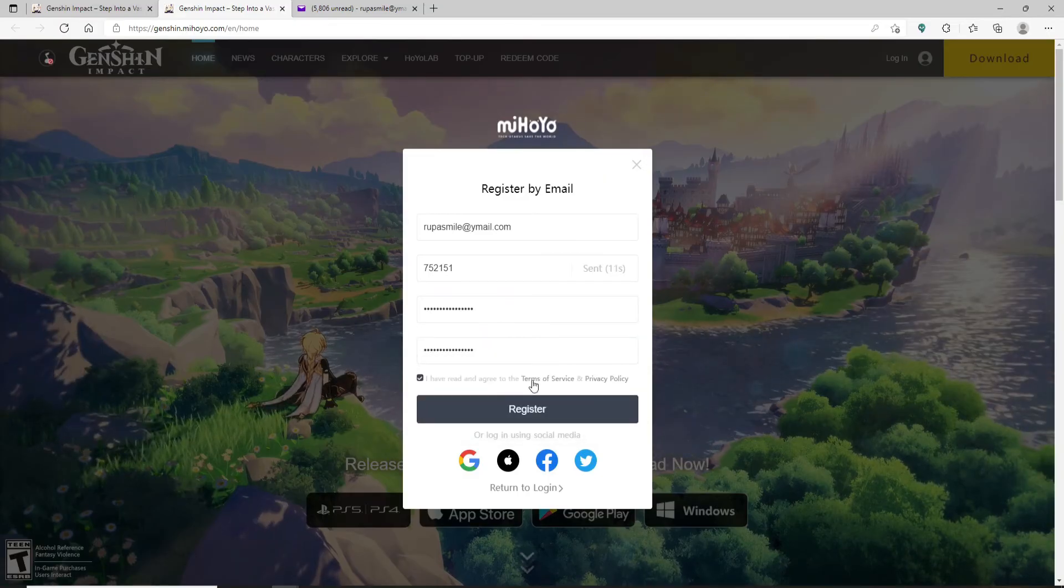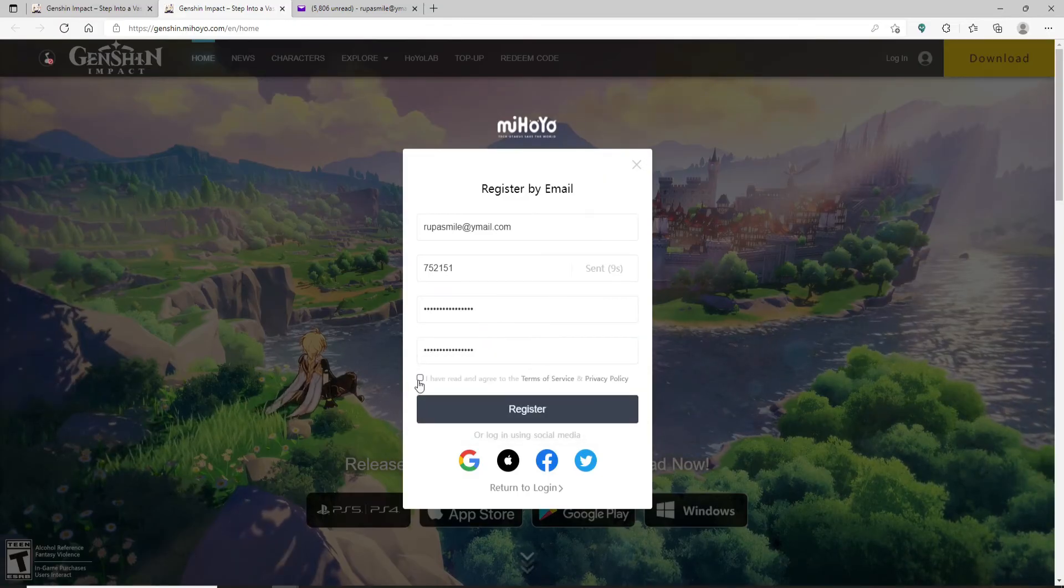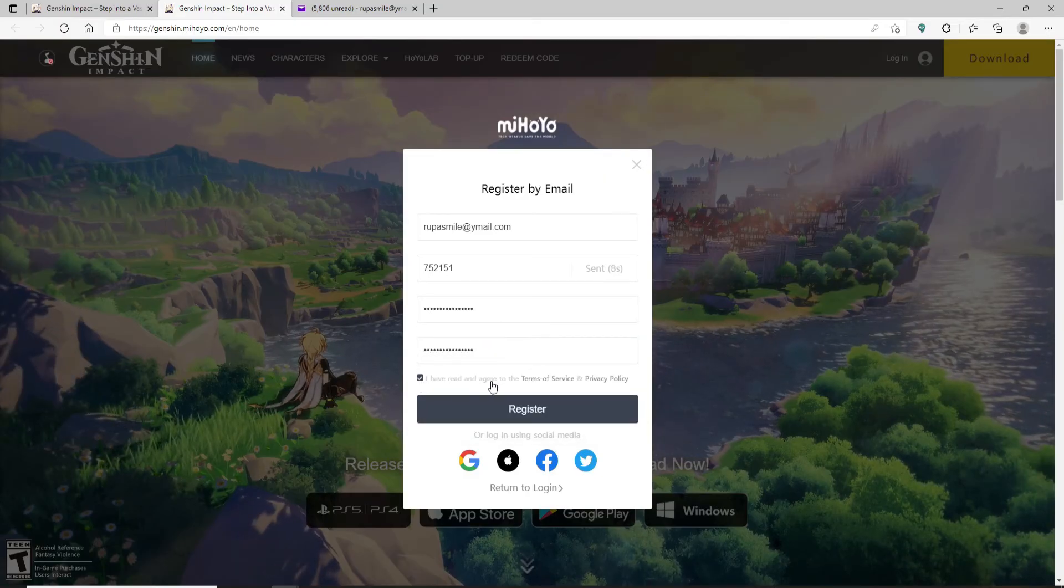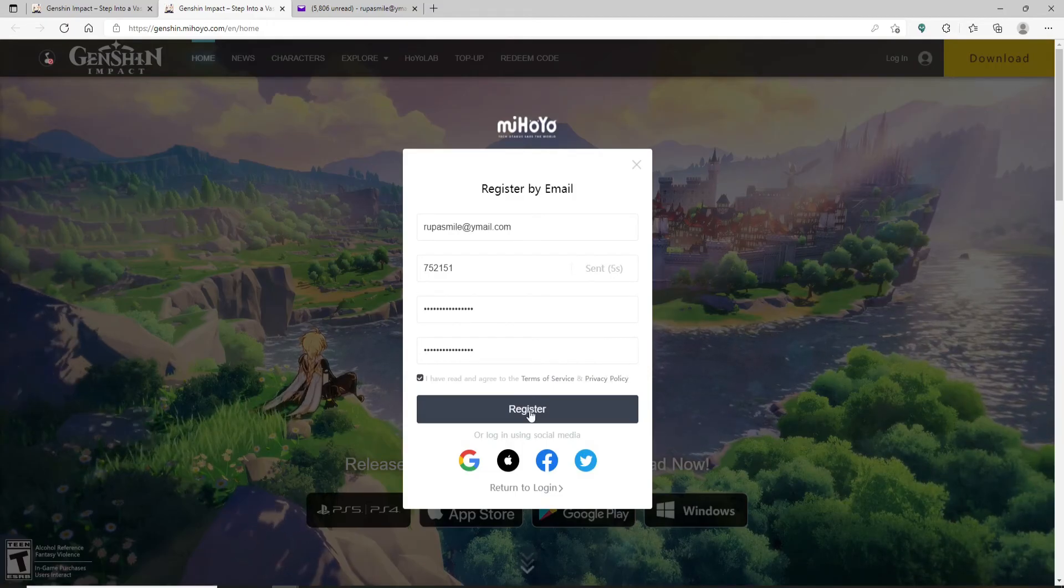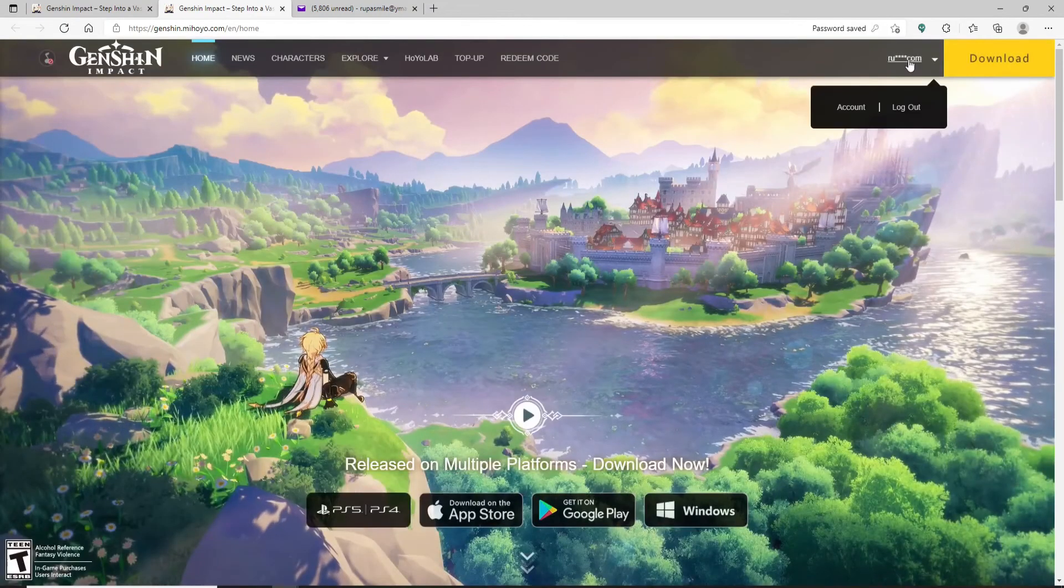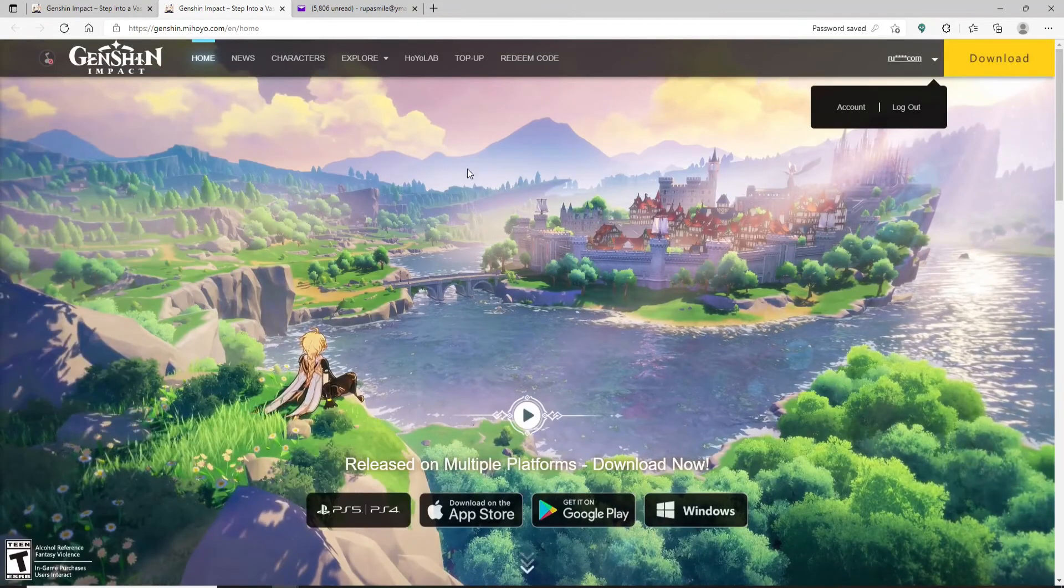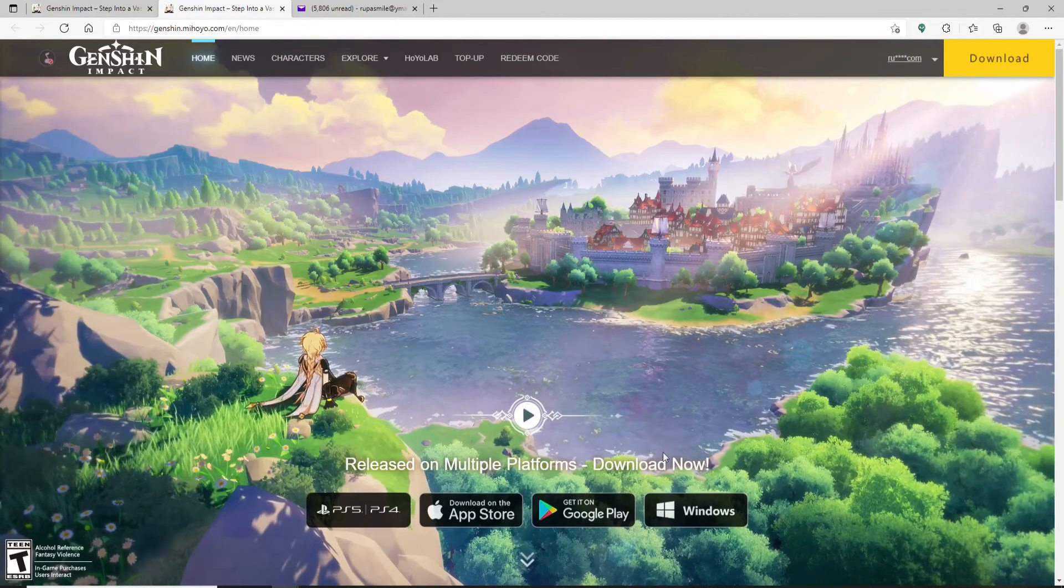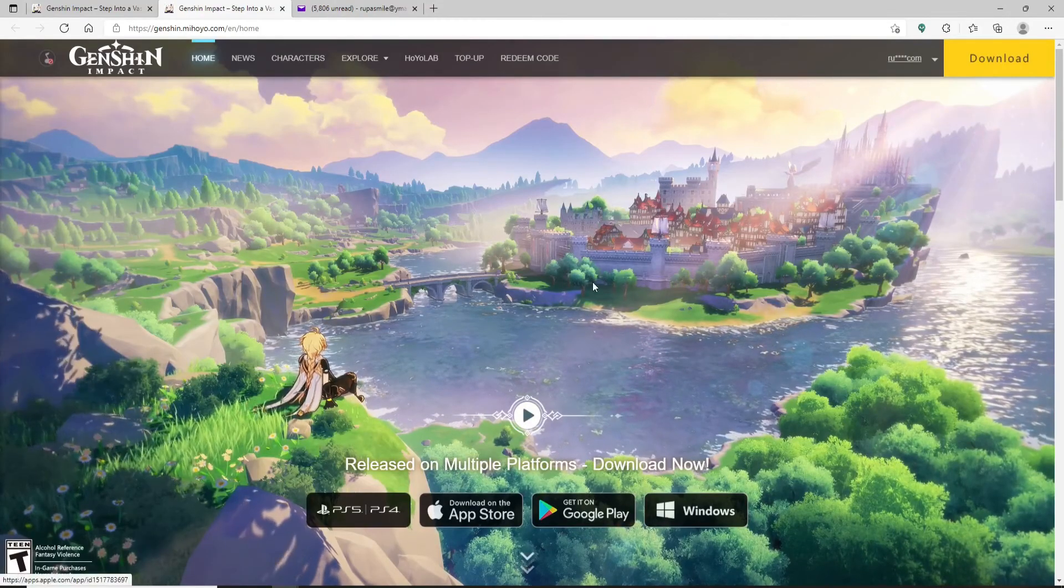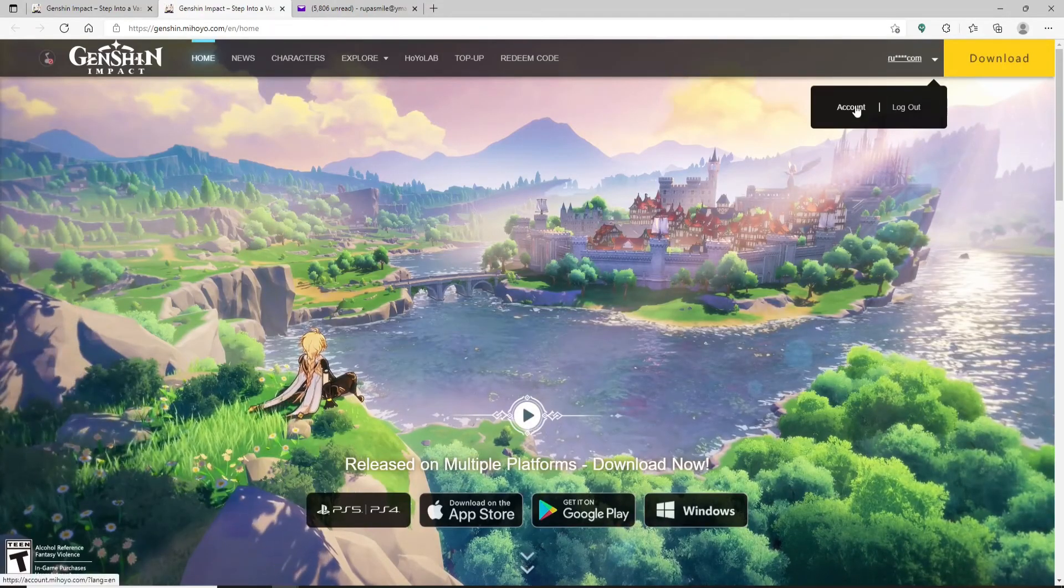Finally, click on 'I have read and agree to the Terms of Service and Privacy Policy' and click on Register. Soon after you do that, you'll be able to open up an account or sign up for Genshin Impact. That is how it is done.